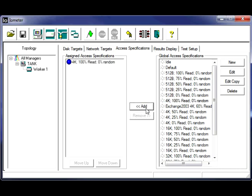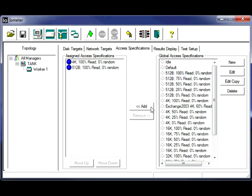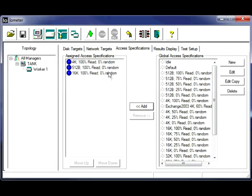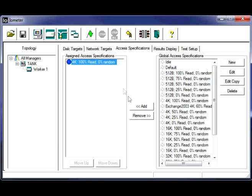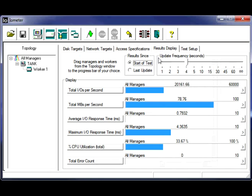So we're going to go ahead and add that to the scenario. And you can test multiple scenarios back to back. So if you wanted to add in a 512 byte you could do that. In other words you could throw them in there, but we're going to keep it simple this time around. Stick with the 4K.